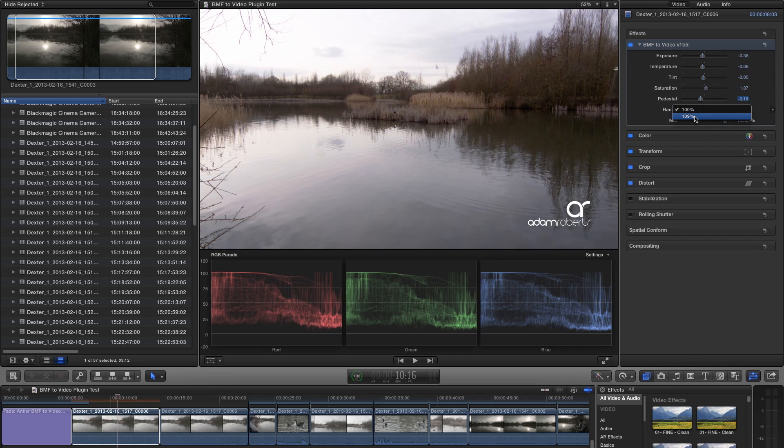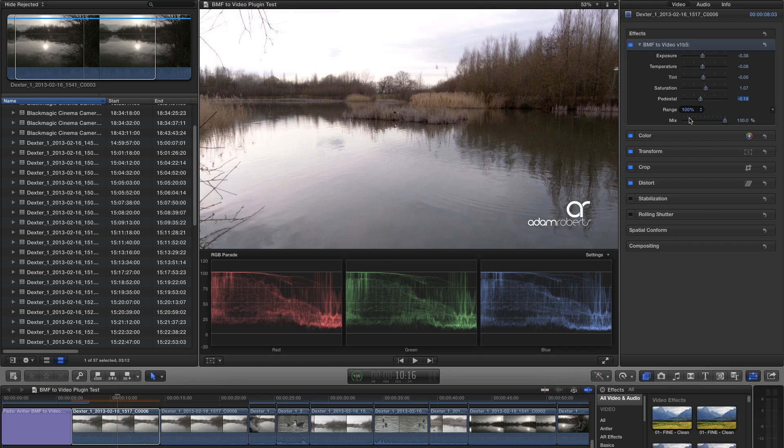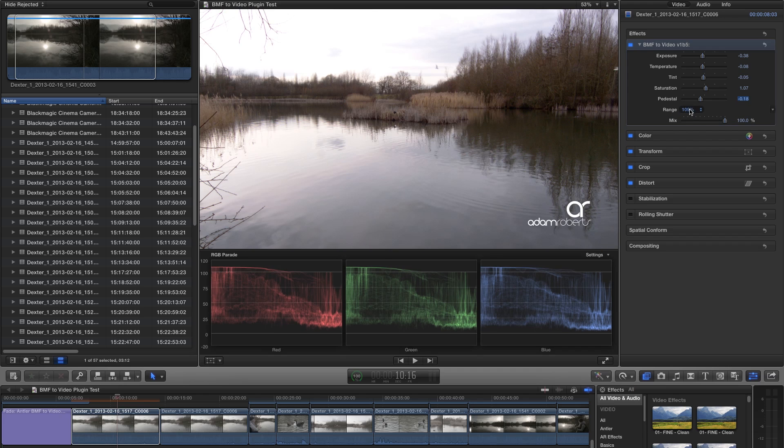Nick has included a range option that allows you to select between 100%, broadcast safe, or 109%, similar to how many Sony cameras record their footage.